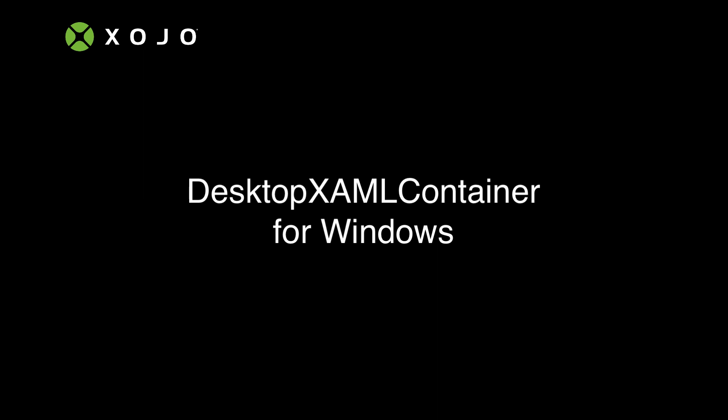This is Jeff Perlman, founder and CEO of Zojo, and in this video I'm going to introduce you to our new desktop XAML container control for Windows.